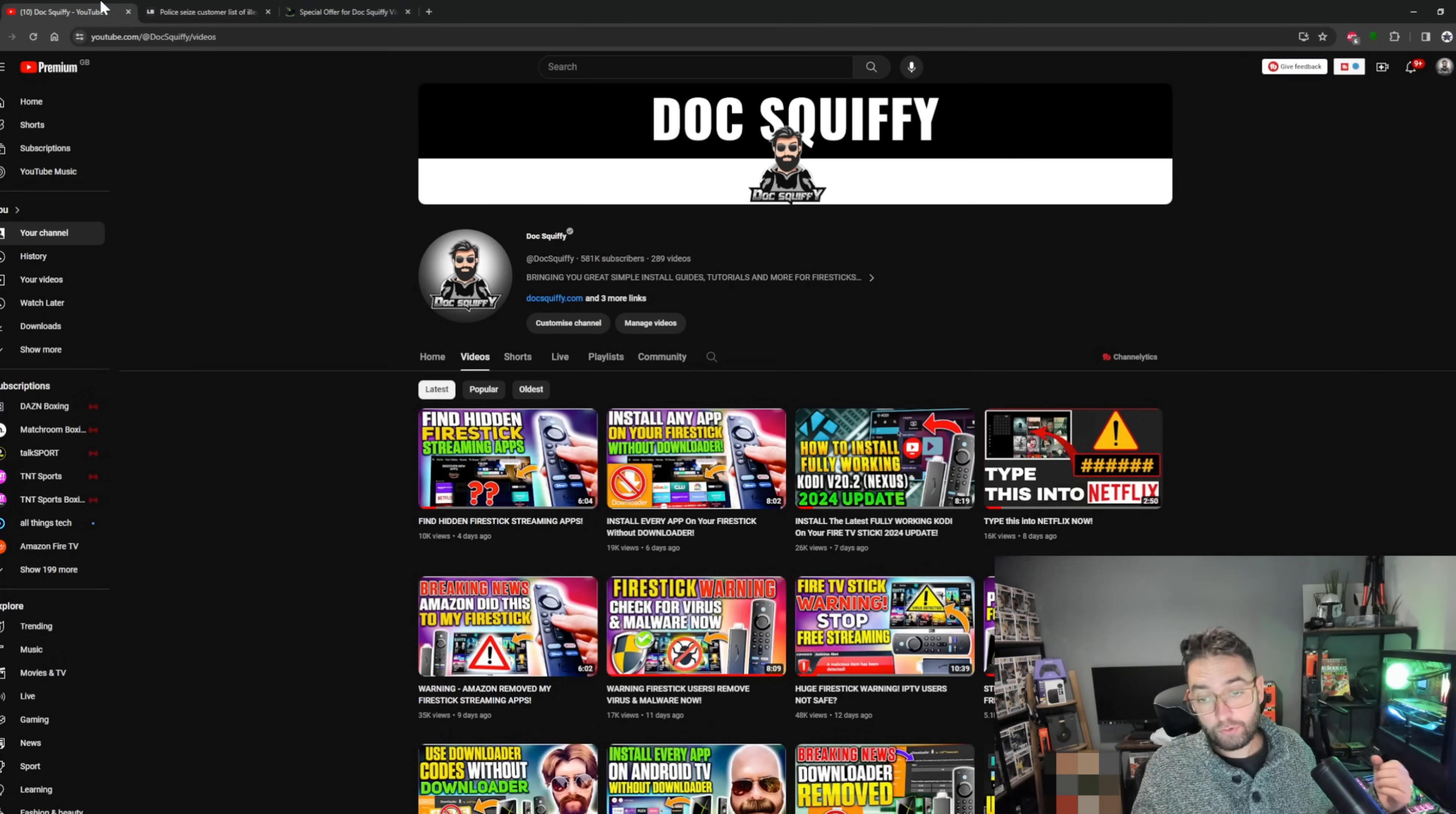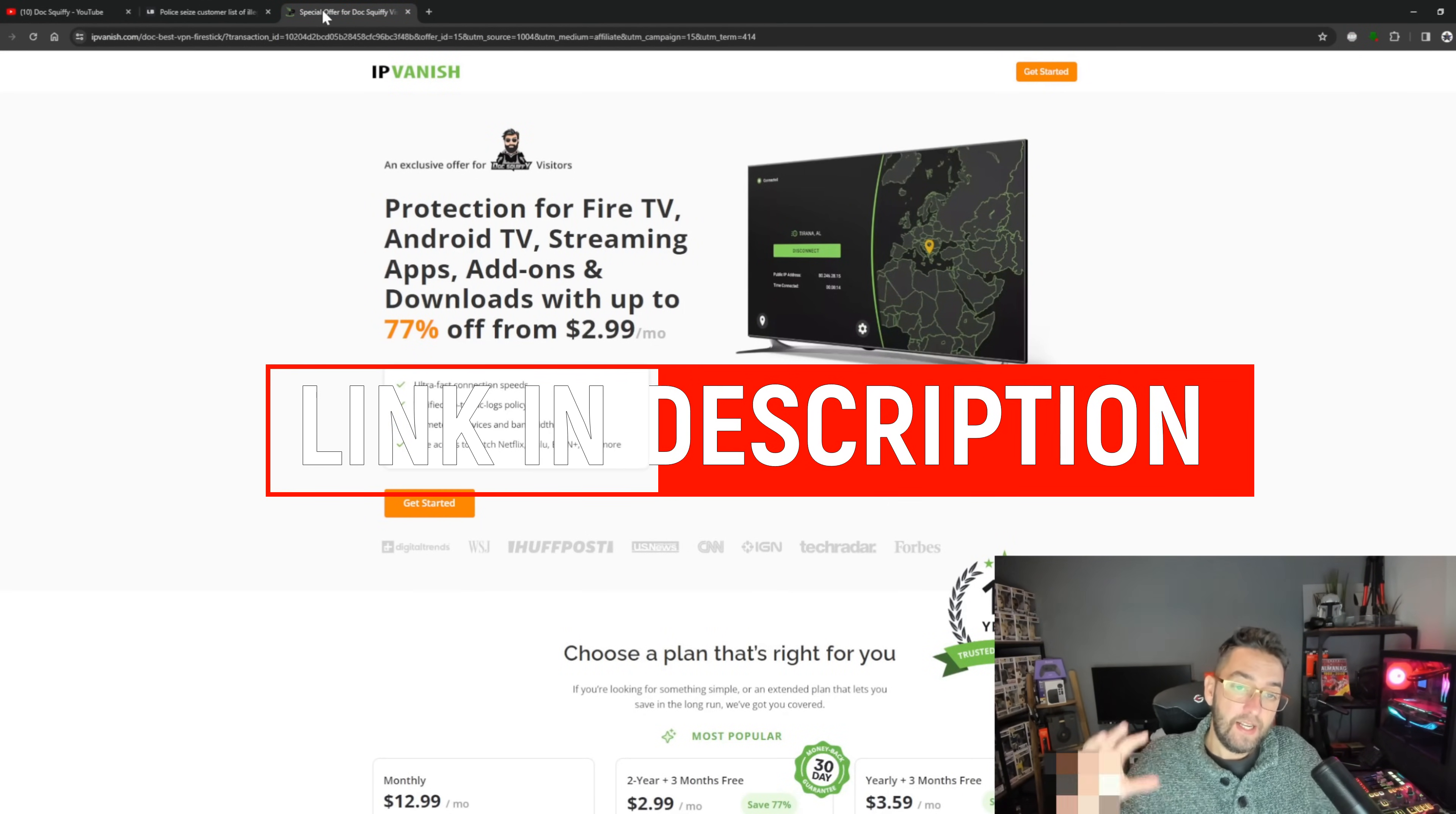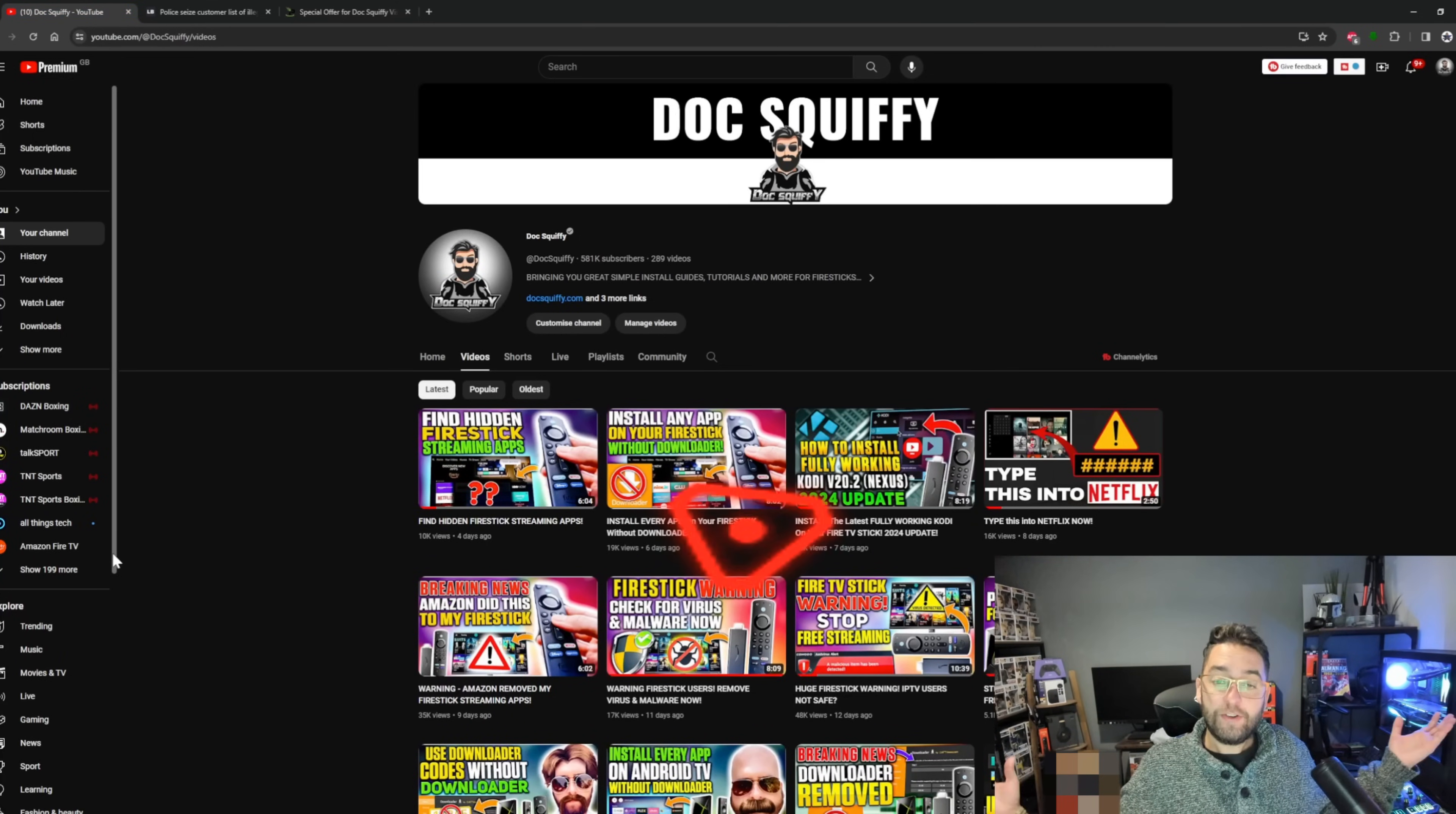Remember, here at Doc Swifty channel we do not condone third-party streaming or illegal streaming. We're just bringing you the news here, and everything we do on the channel is official. So do check it out. And if you are after a VPN, this should be used on official apps and unofficial apps for your safety. Linked underneath is the best deal on offer at the minute for IPVanish, linked directly underneath this video for you as well.